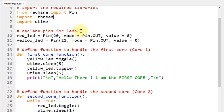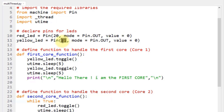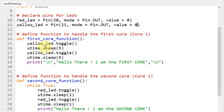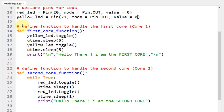Next, you have to declare the pins for the LEDs. Create a pin object called red_led and assign GPIO20 to it, setting the mode to output with an initial value of 0. Similarly, declare a pin for the yellow LED at GPIO21, set the mode to output with an initial value of 0. Now define the functions that will handle the code for the first core and the second core.